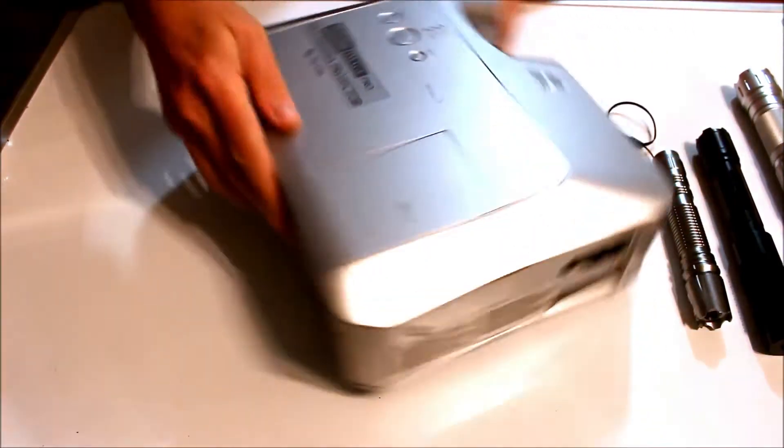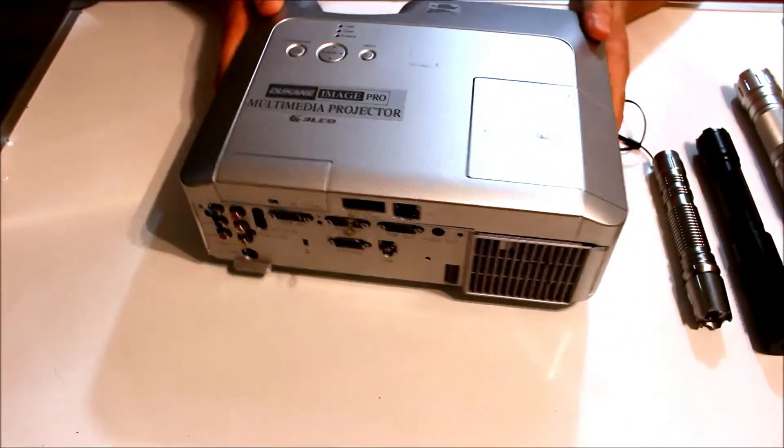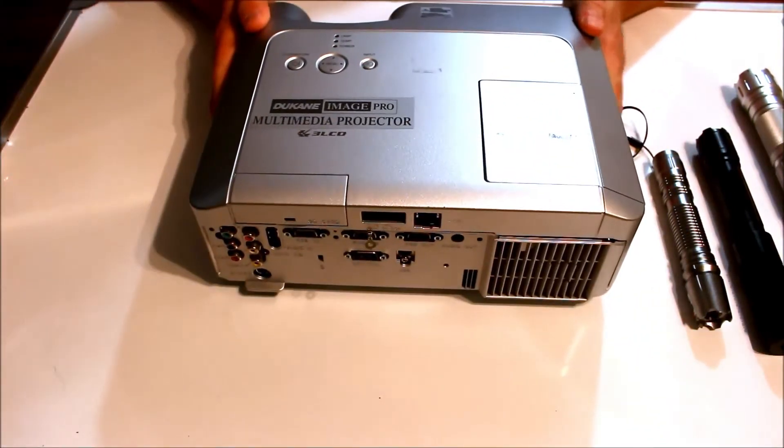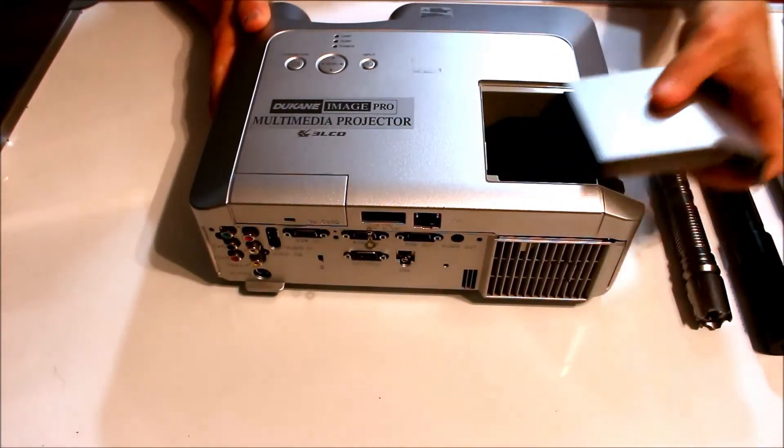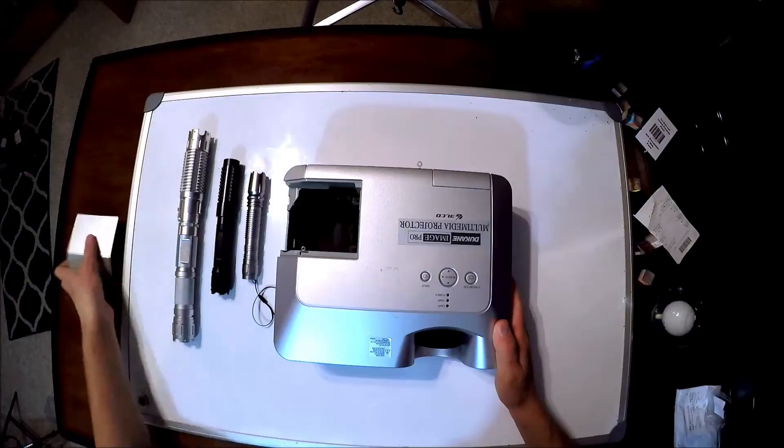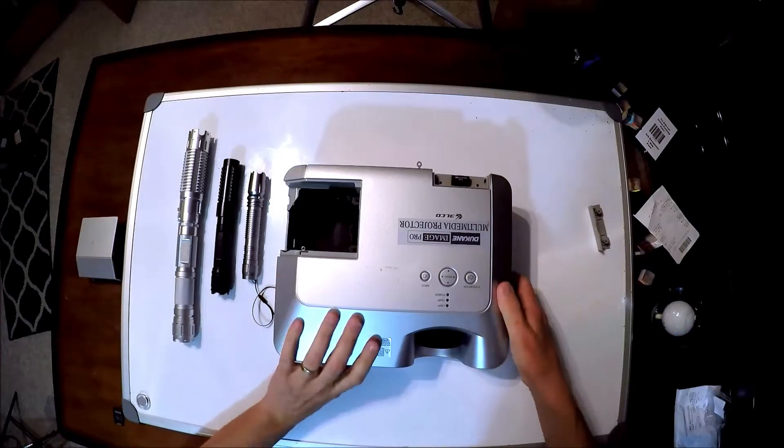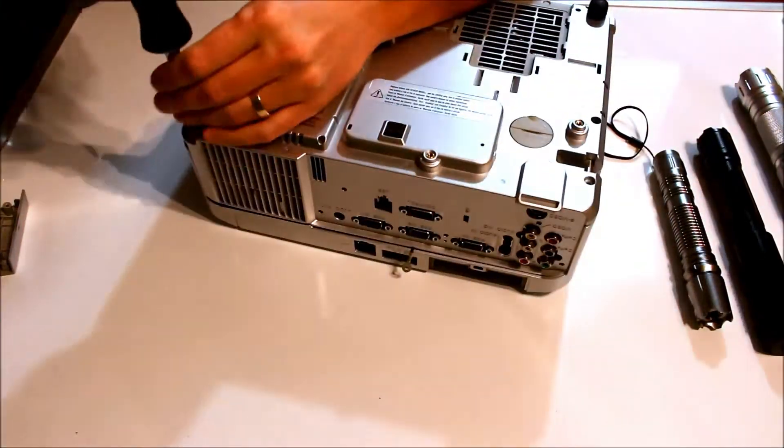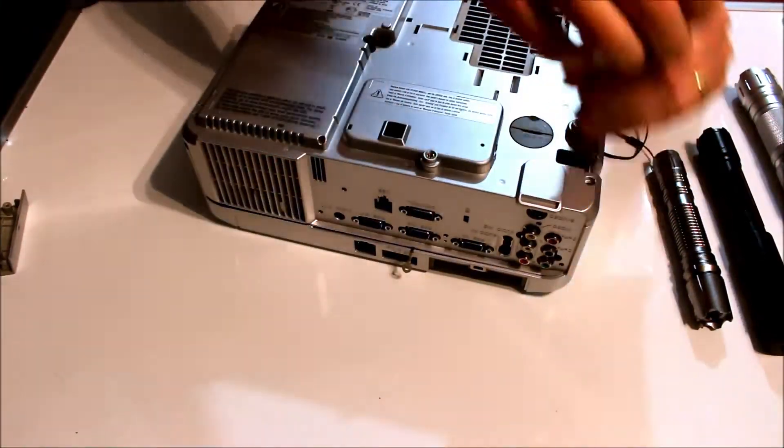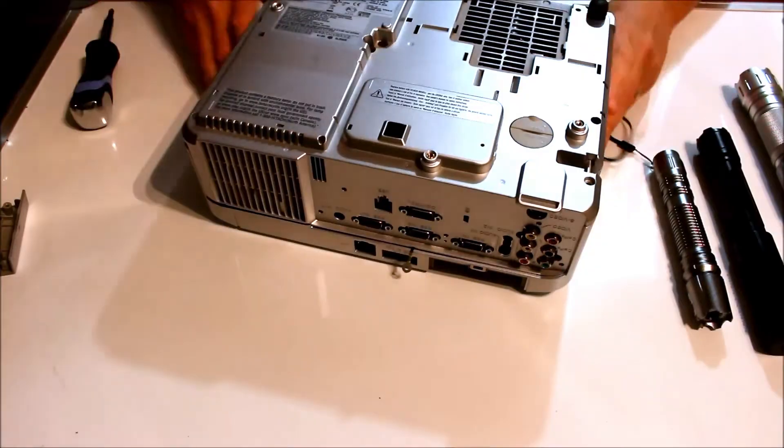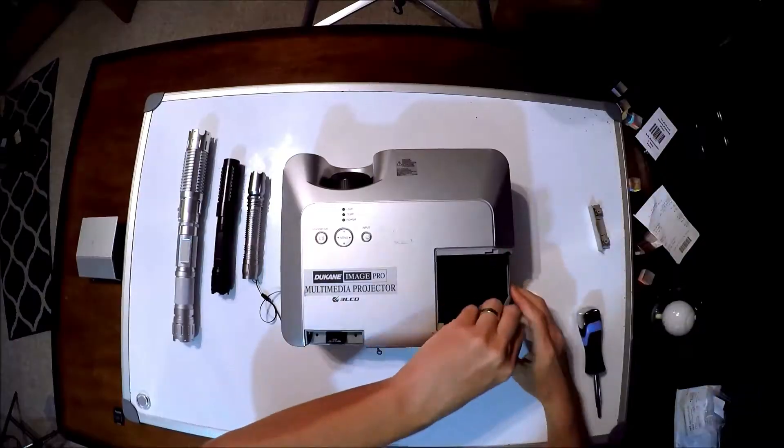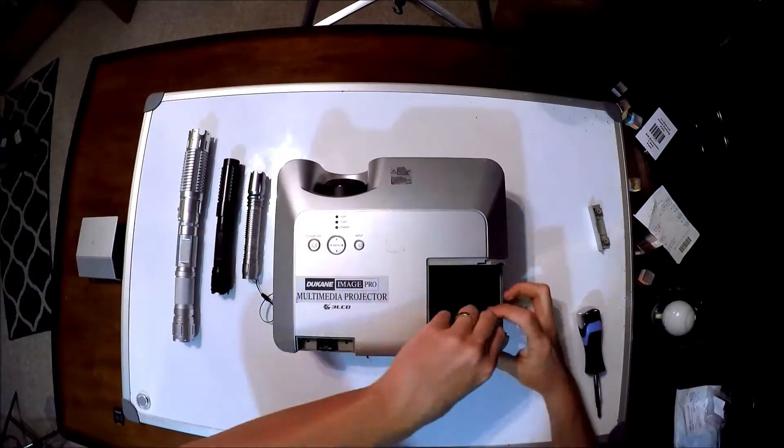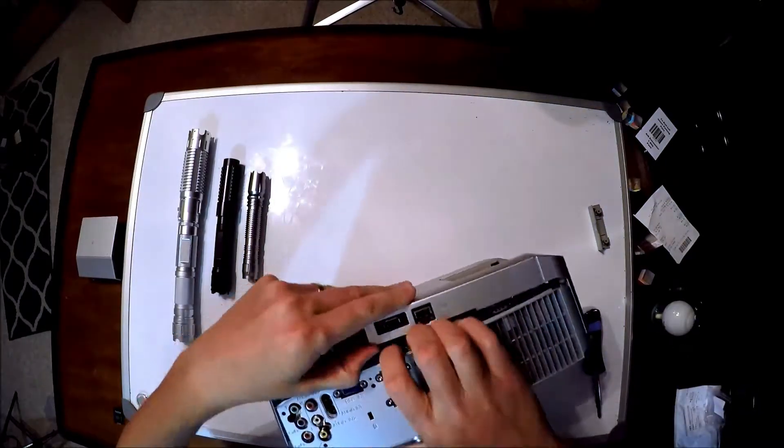How's it going today guys, MCA back again. Today I want to show you how to take apart this projector and we're going to be removing the dichroic lens that's inside, it's X-cube or prism.